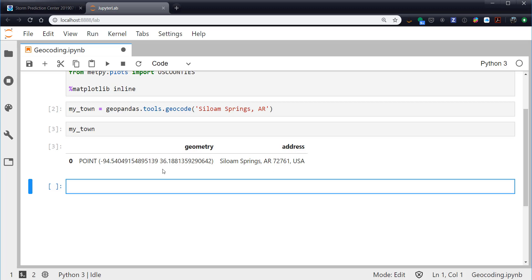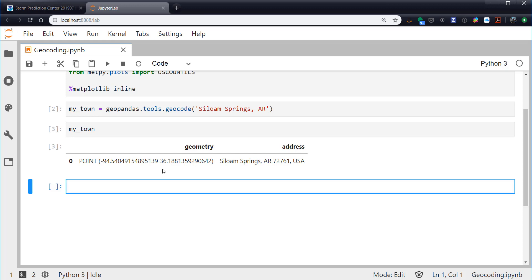Now by default, the service that GeoPandas is using to look up these geocodes limits you to 250 requests per day. Probably not going to be a problem, but something to be aware of. You can also use the Google Maps API. I believe there's a MapQuest API. Most of these will require you to go and register for an API key. That's probably free. And then you can pass that API key into the call to geocode. But really, I've had great luck with the default service. And I certainly am not going to be looking at more than 250 locations per day. But I could see if you wanted to look up addresses and see if they were in or out of a warning box or something like that.